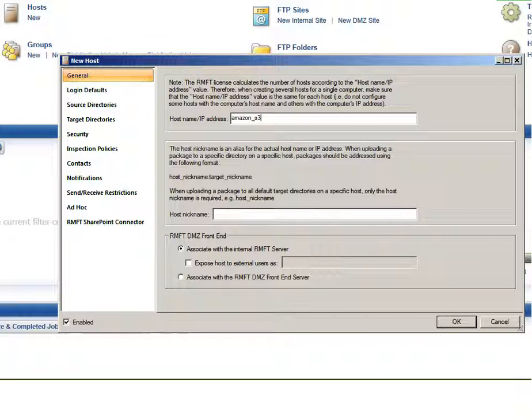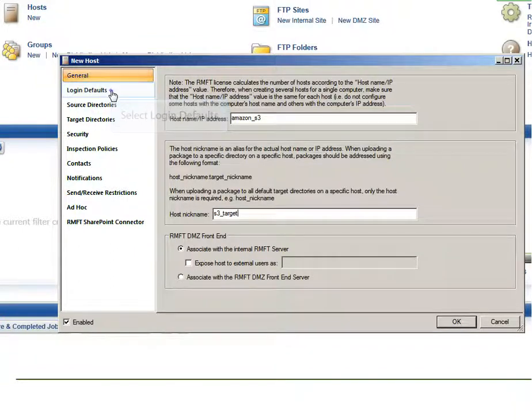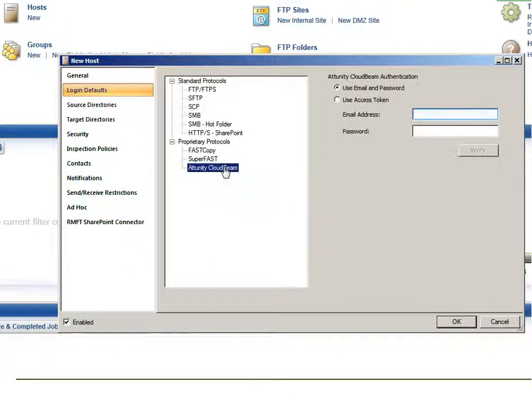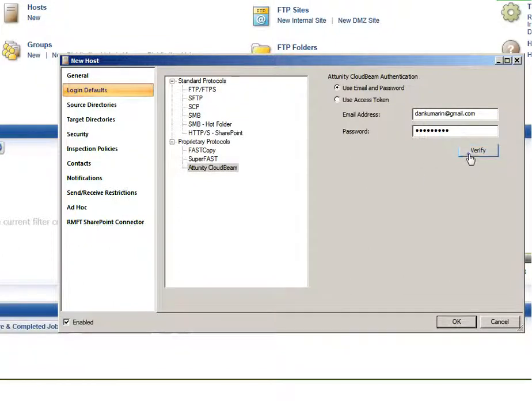For security and identification purposes, when transferring files to or from hosts, nicknames are used instead of the actual host name. Later, when you configure the source host, you will need to select the target host's nickname from the address book. In the Login Defaults tab, enter your Attunity CloudBeam login credentials and then click Verify. This saves you having to enter your credentials again should you need to define additional Amazon S3 targets on the same host.